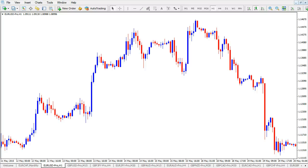Hi traders, this is Chris from Elite Currency with a video on how to place the Fibonacci tool. It's a simple video just showing you how to insert it on your chart. Let's get started.